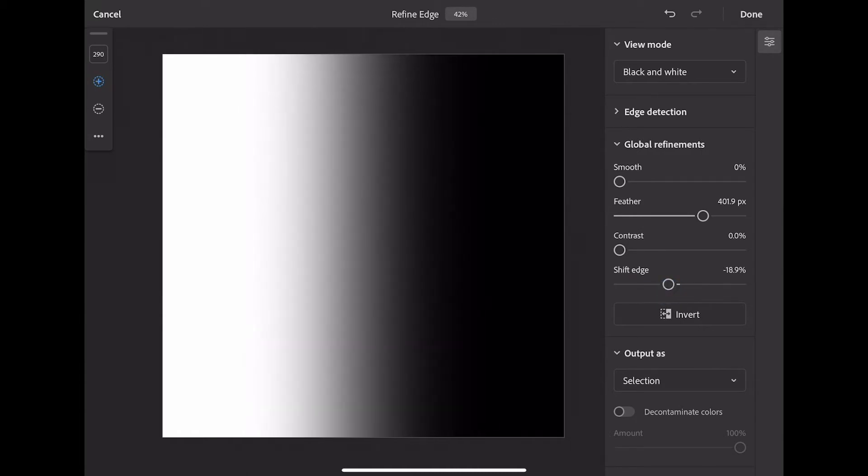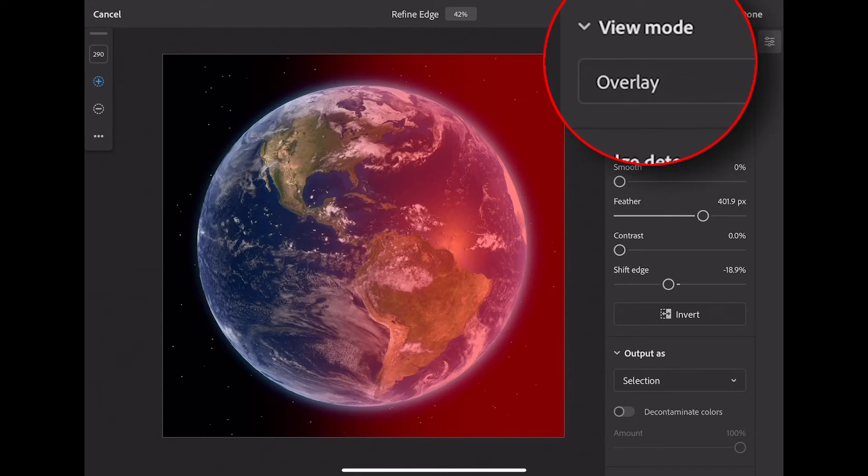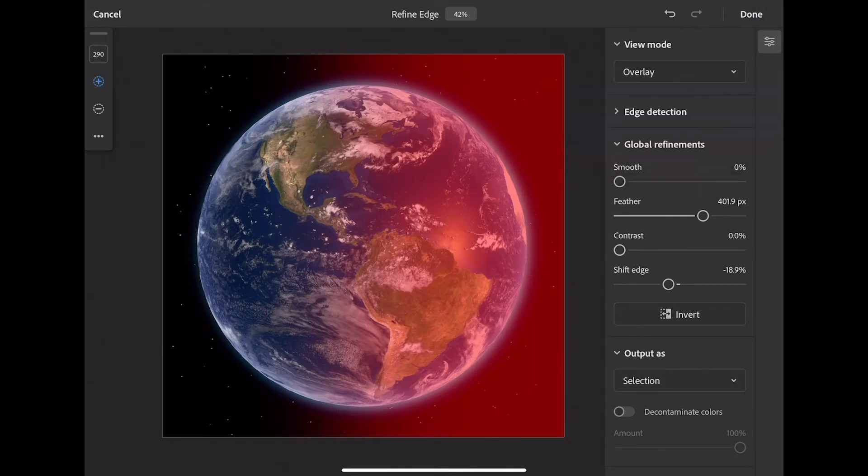Now let's take a look at this the way it would look on the image. Again, under my View Mode, I'm going to select Overlay. So now I have a better idea of the range of this gradient mask.